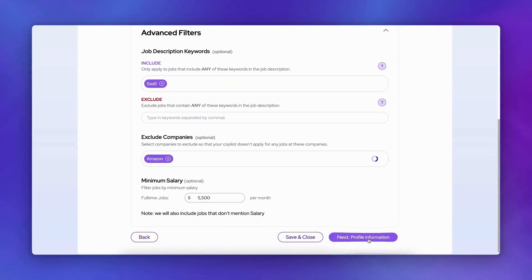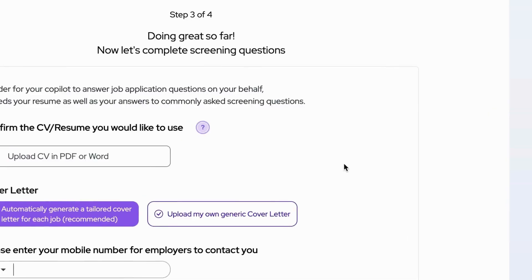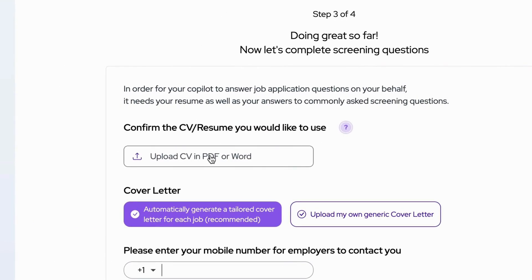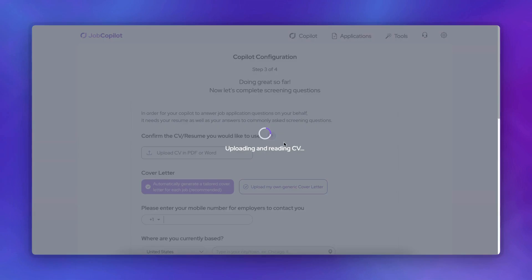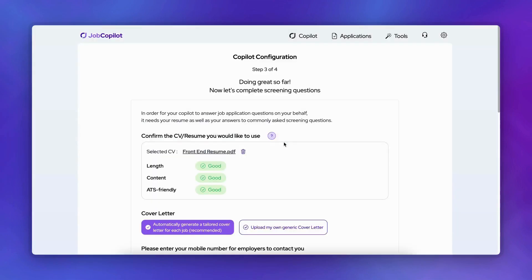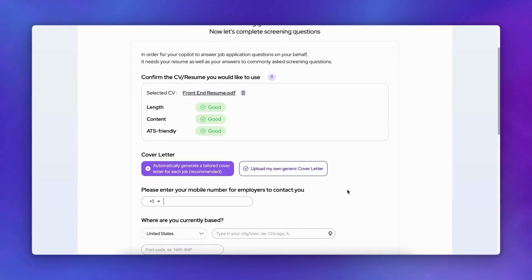Now it's time to set up your profile. Your Copilot needs some key information to effectively apply to jobs on your behalf. First, upload your CV. Our system will analyze it for length, content quality, and ATS compatibility. For cover letters, you can either let the AI generate tailored ones for each application or upload your own.